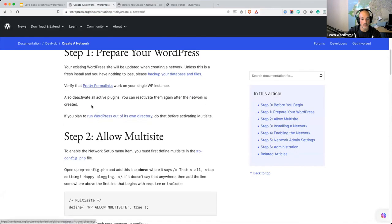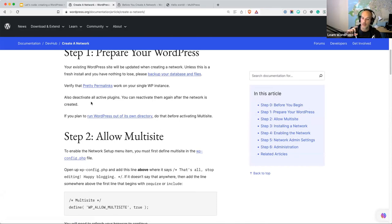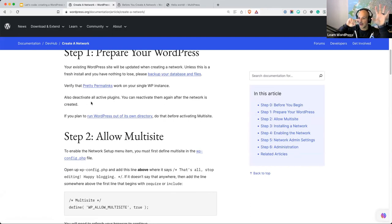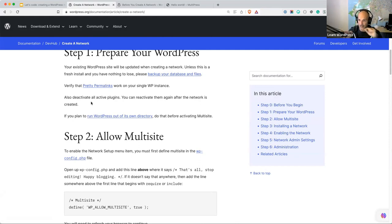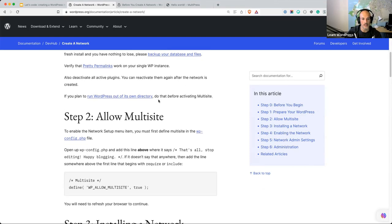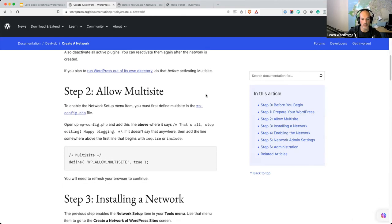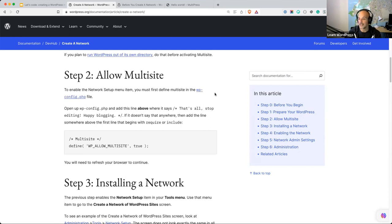It also recommends that you deactivate all active plugins. The reason for that is when you create the Multisite Network, you have the main site and all of the subsites, and you will need to activate the plugin on both the main site and subsites — what's called network activation. So it's a good idea to have them deactivated up front and then reactivated after the change. Now we need to enable Multisite, and here's where we start coding.